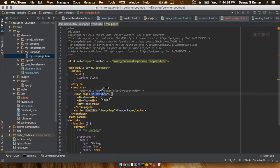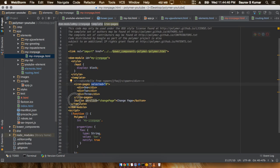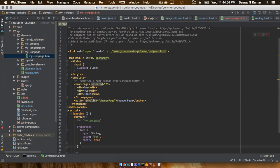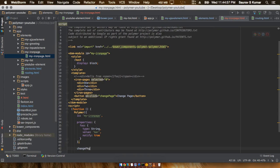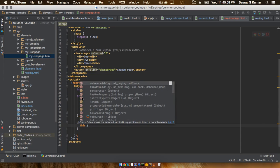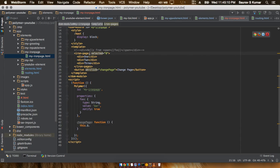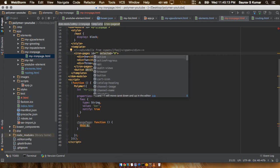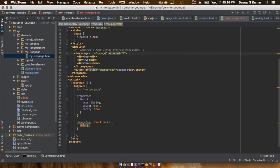I have given a button with an onClick function called changePage, so I will make a function with that name. Inside changePage, I will use this.$ and give the iron-pages element an id of myPage.